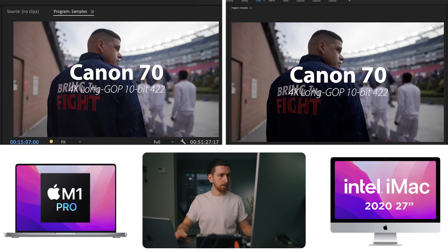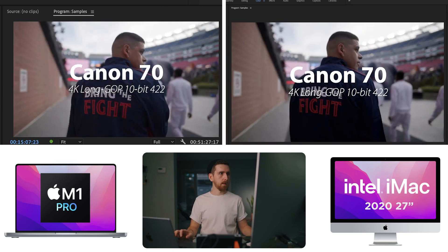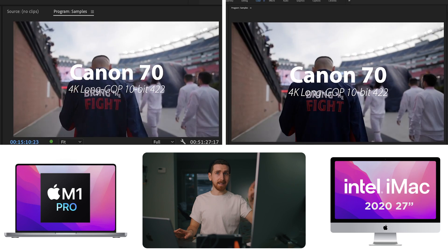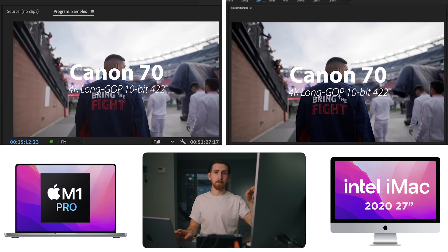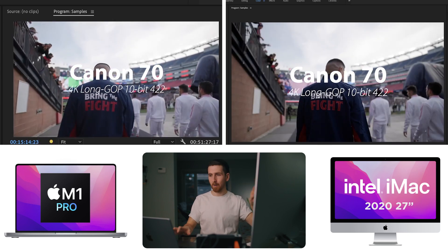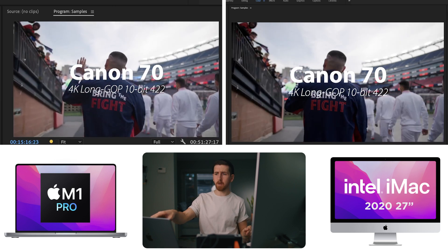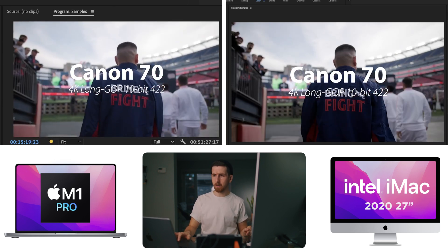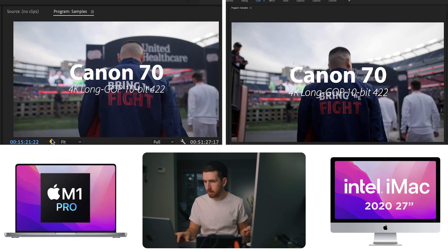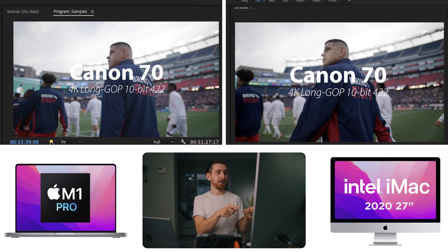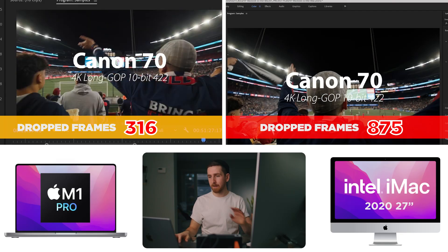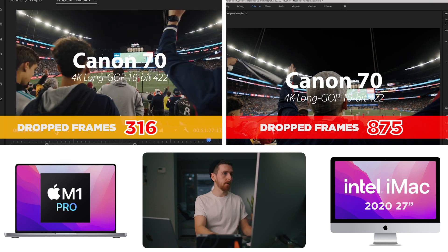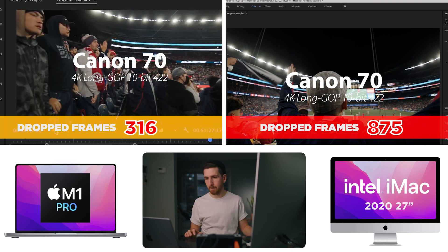I am going to hit spacebar at the same exact time. They're both playing, but I can already hear the fans on the desktop. We're getting very choppy, whereas it's playing back what seems to be perfectly smooth on the M1 Pro. However, six frames have been dropped. I have a creative LUT on an adjustment layer above everything. It's been going for a minute. We dropped 300 frames on the laptop, while we have dropped 800 frames on the desktop.